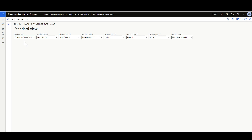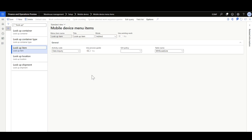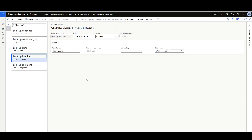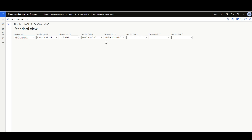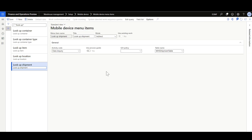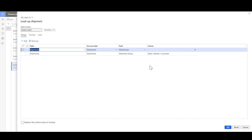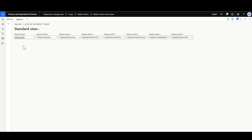A third lookup is for items using table WHSCloadLine with a blank query filter. A fourth lookup is for packing locations using table WMSlocation, filtered by location profile ID equal to 'tag' to retrieve all available packing locations. The last lookup is for shipments using table WHSShipmentTable, filtered for shipments with status open, waived, or in process.